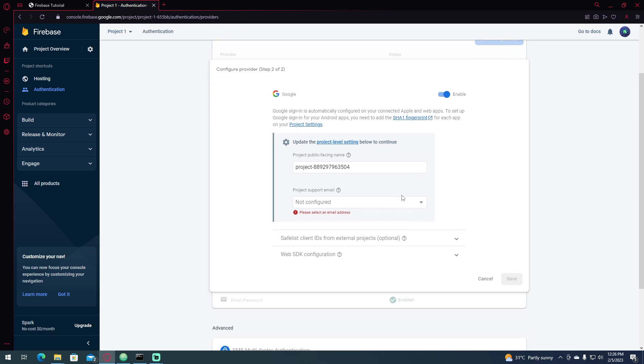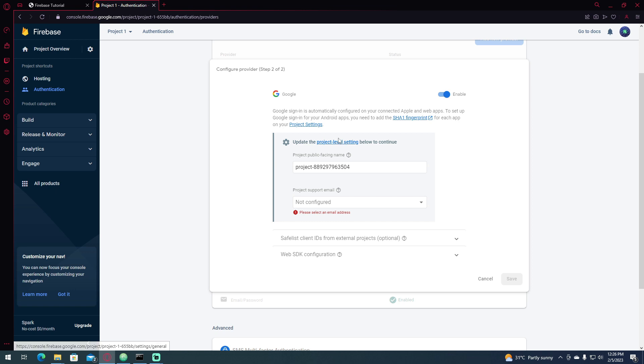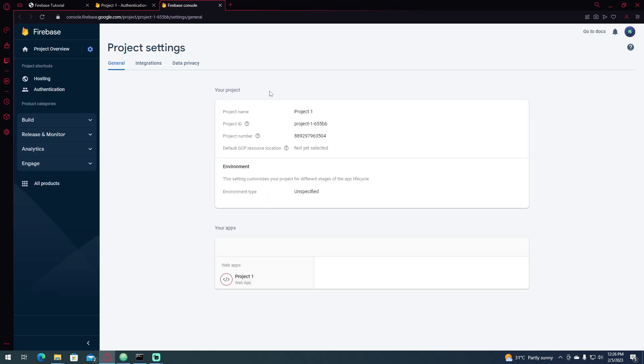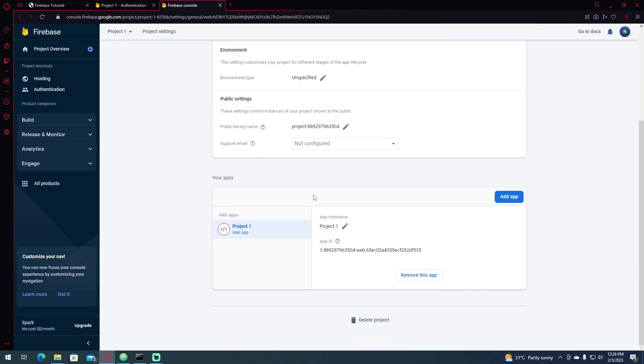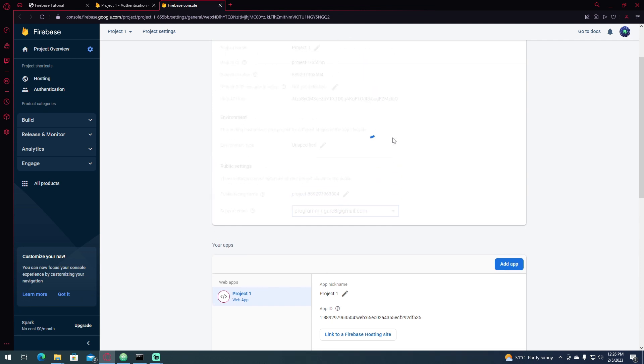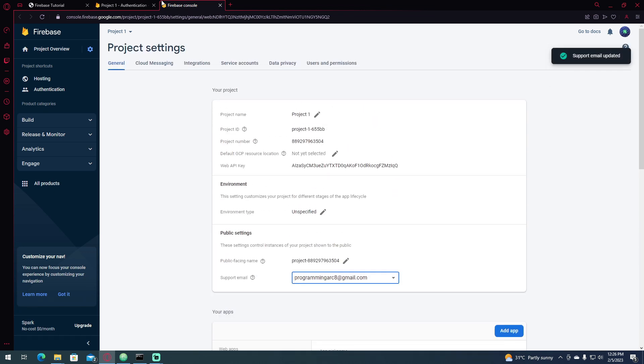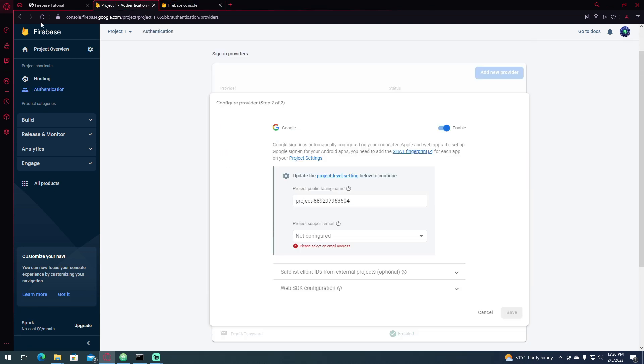Then click Enable. If you haven't set up your project support email yet, you need to click this one and set up your support email.